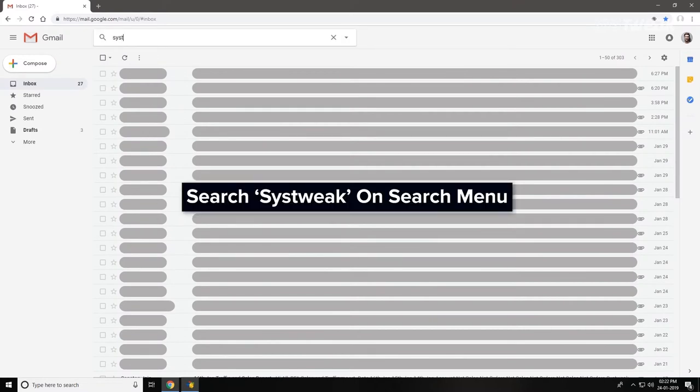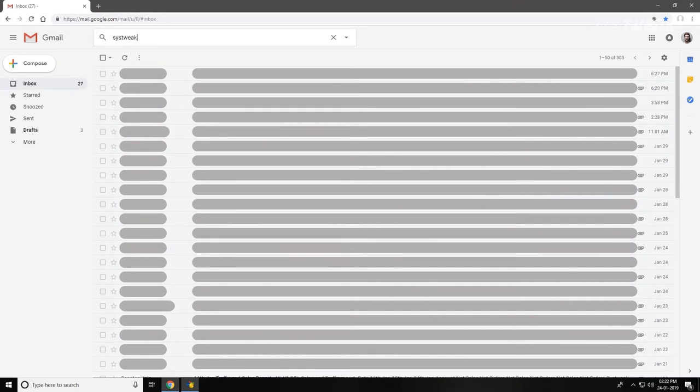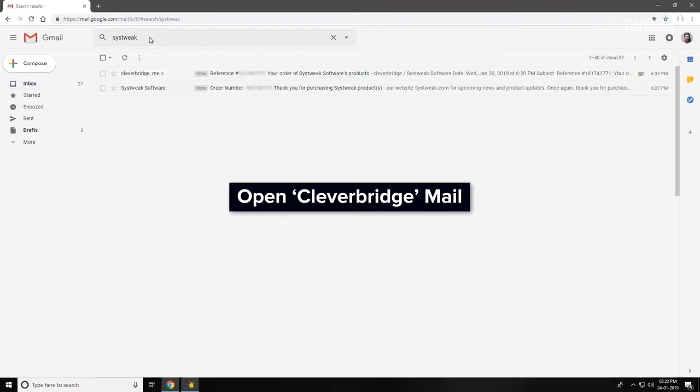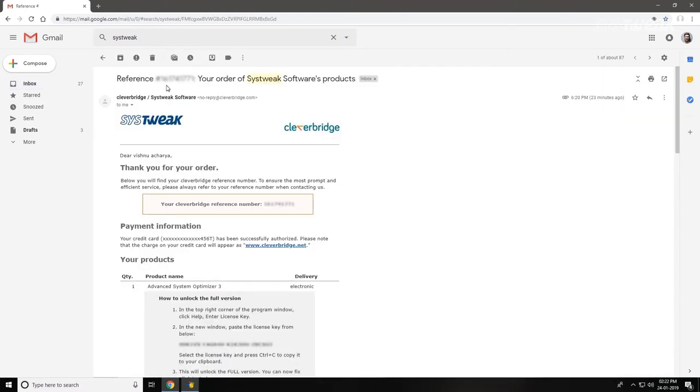Once you've located the email, open it to find your registration key.